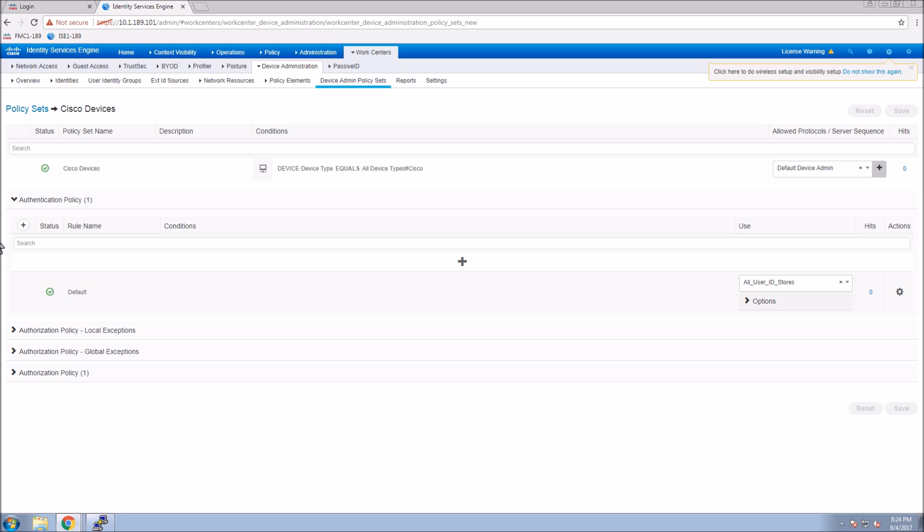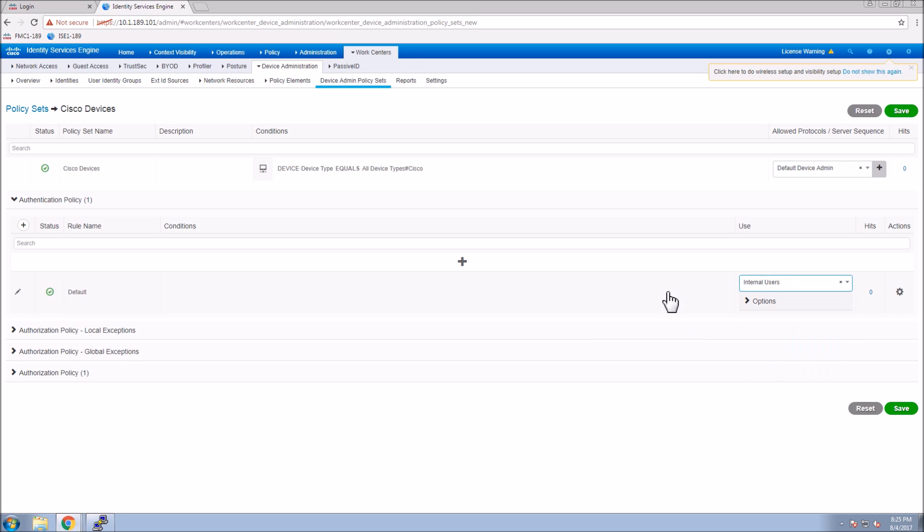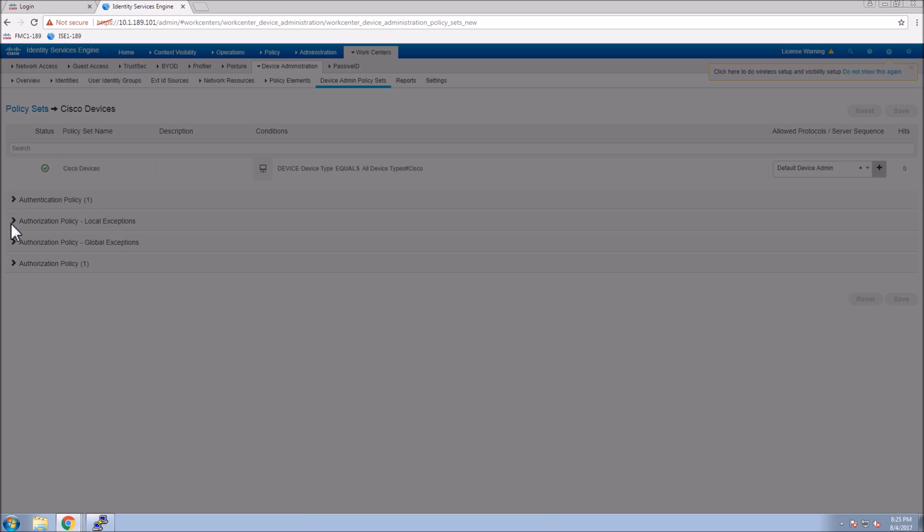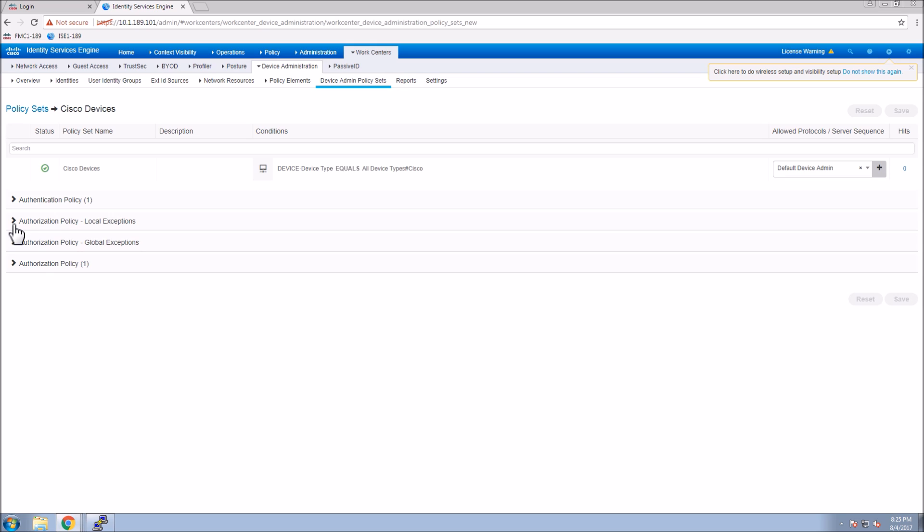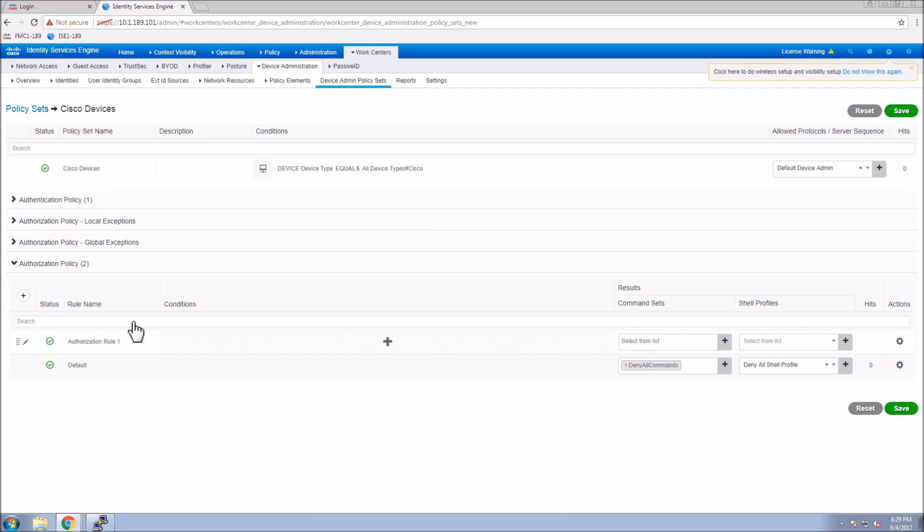We've got the default and the rule name. We could be a little more granular here as well if we wanted to. We could add additional conditions. In this case, there's no need to for this example. Now we have our authentication policy complete. Now we're going to move to the authorization policies, and this is where we're going to start using some of the elements that we created.